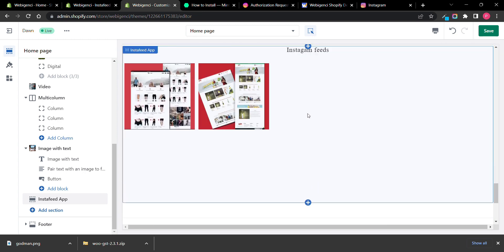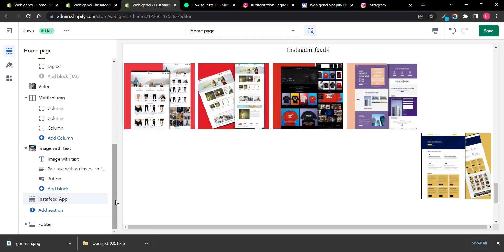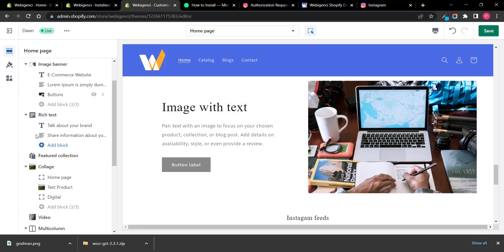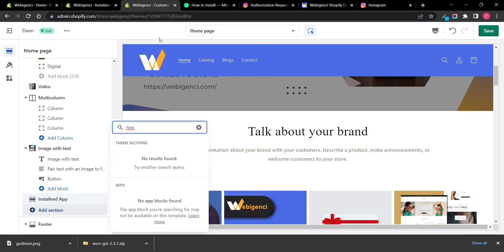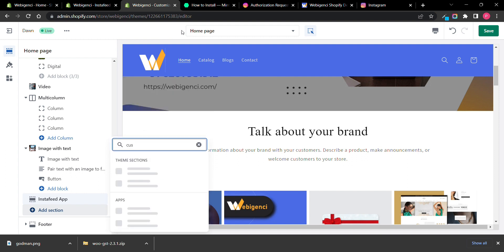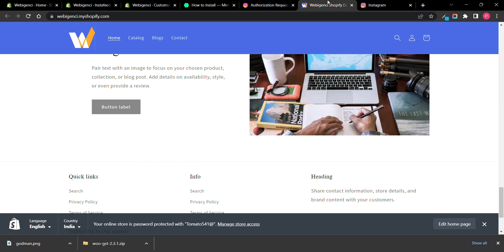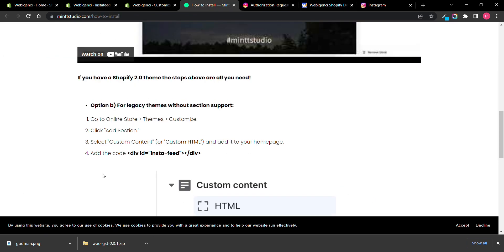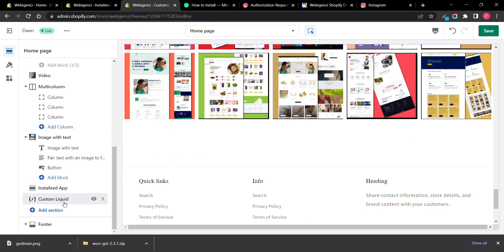If you don't find this option, you can add it by searching for HTML. Add a custom liquid or HTML block, then just copy the embed code and paste it there.